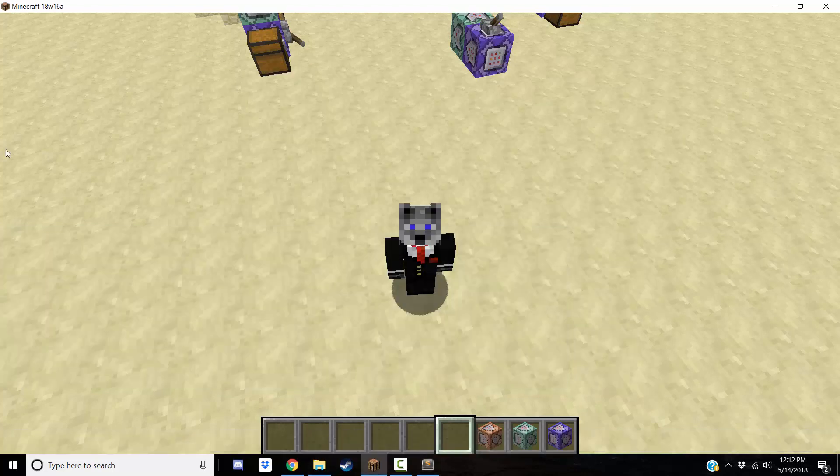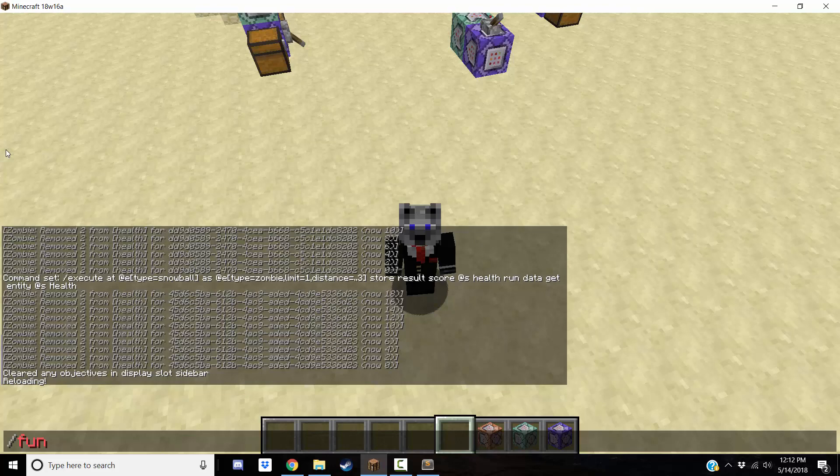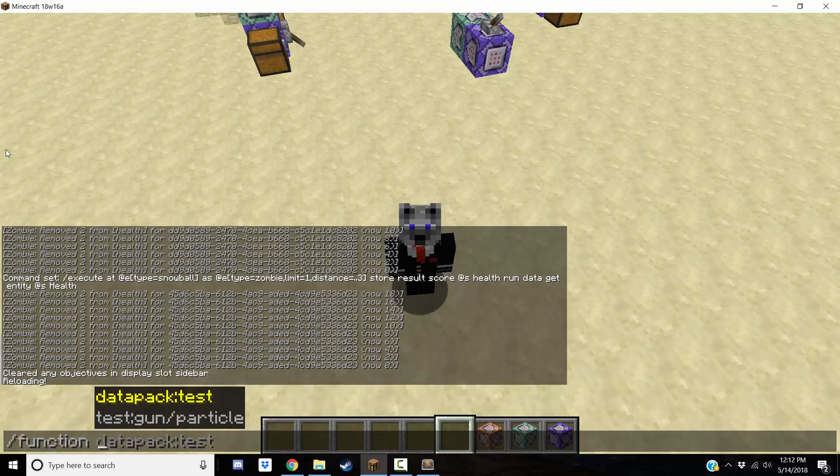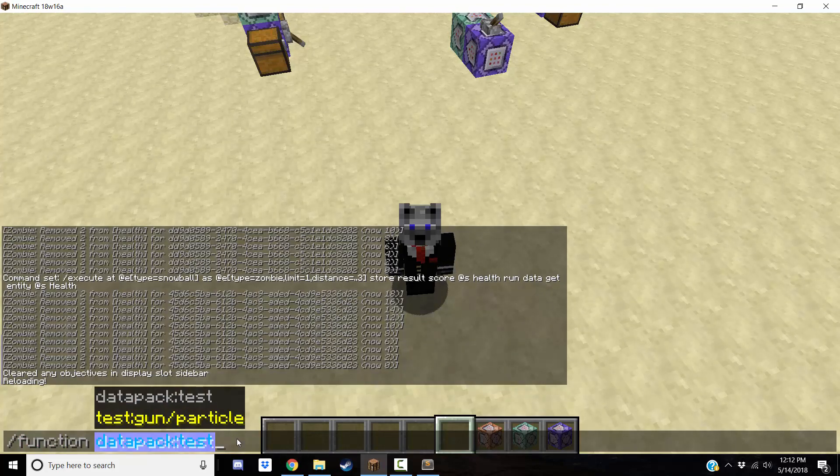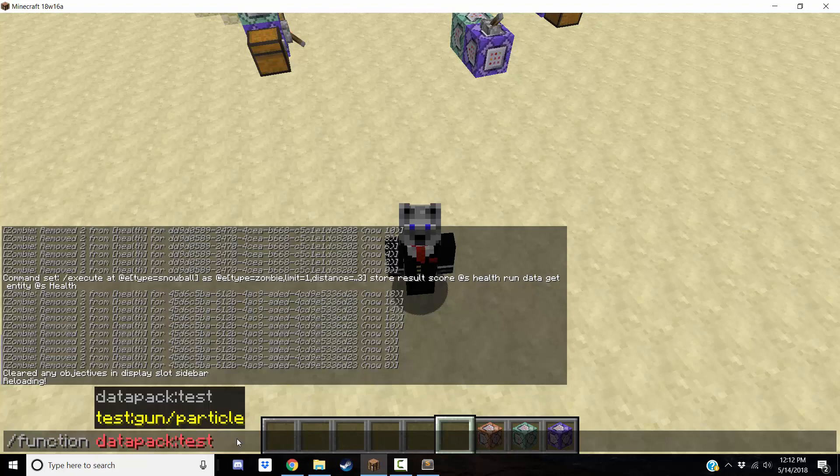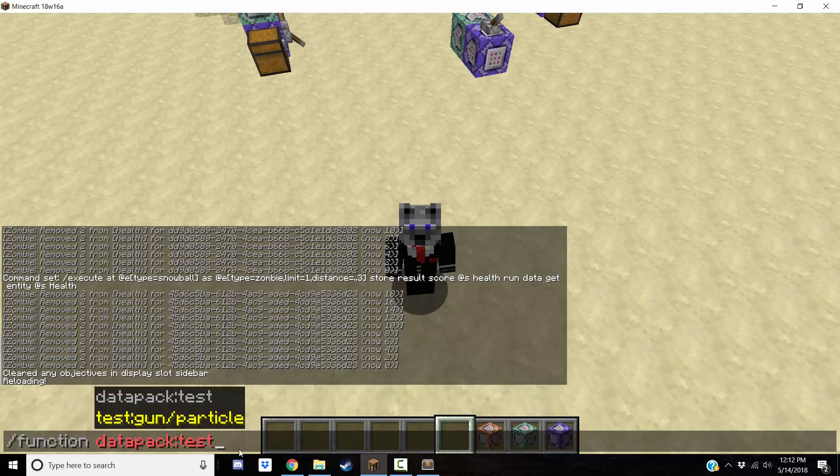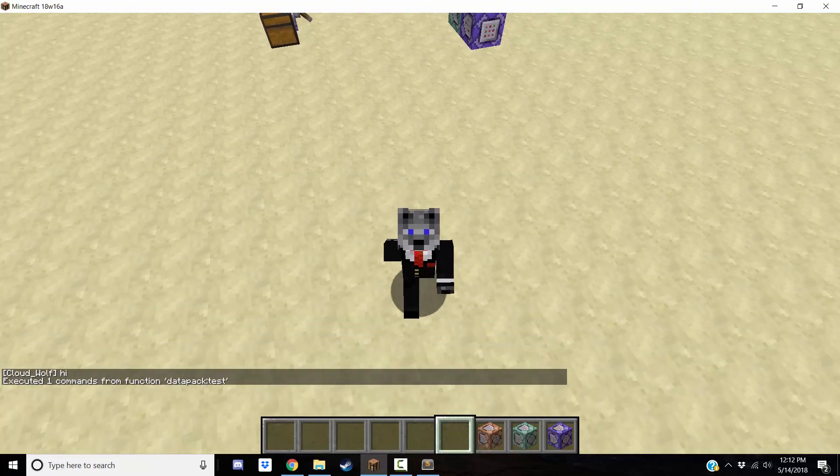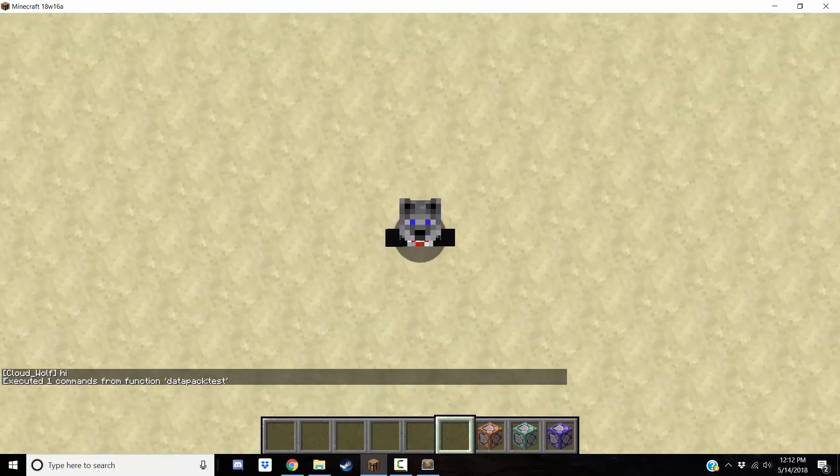So, once you go back into the world, you can type slash reload, you can slash function, and then datapack colon test is going to be where your function is. The first part is the name of the data pack you're using. I have another one called test. And then the rest is just the file directory to get to the file. And as you can see, it just says hi.